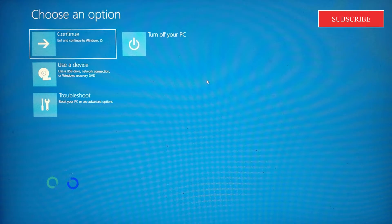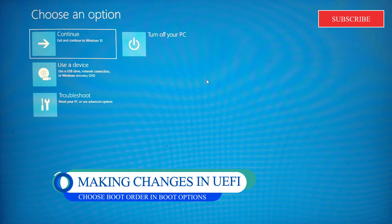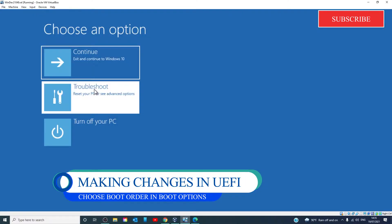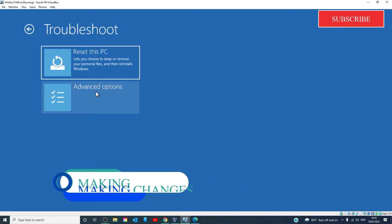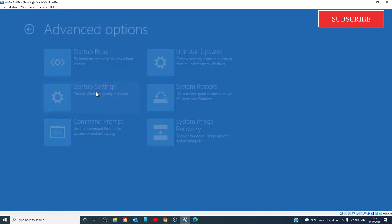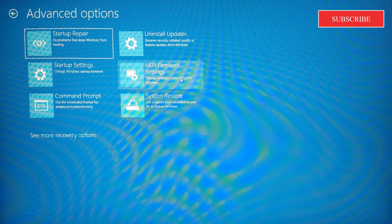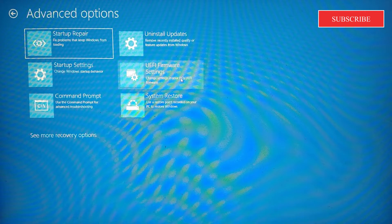When the system restarts, go to troubleshoot, go to advanced options, select UEFI firmware settings.